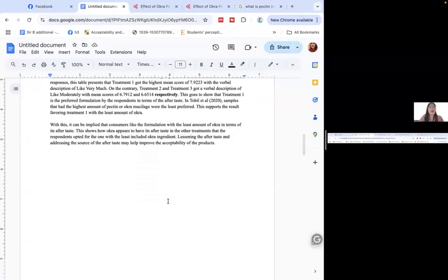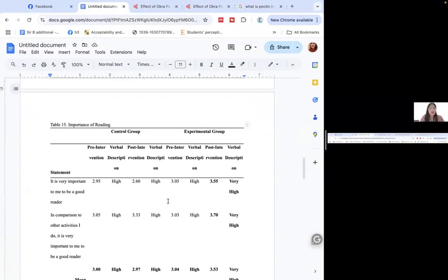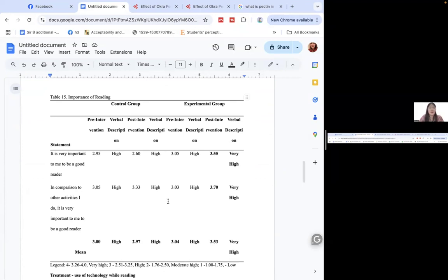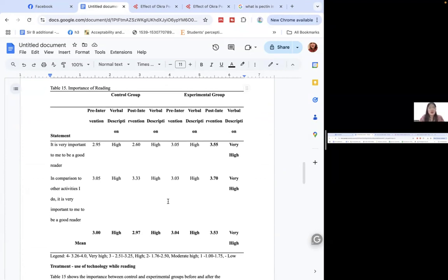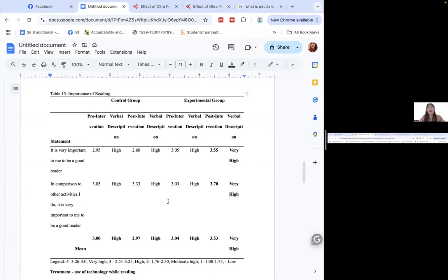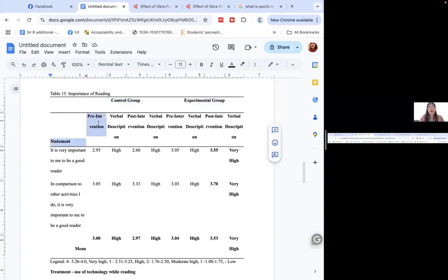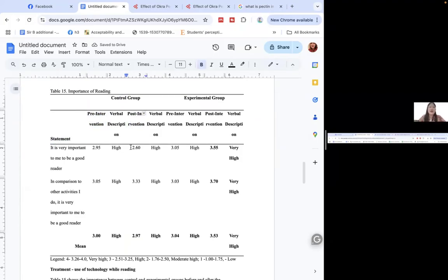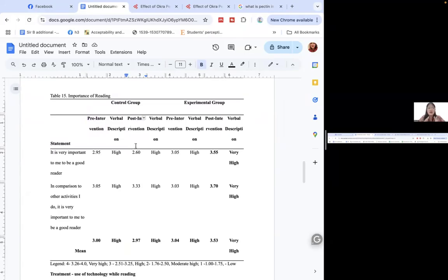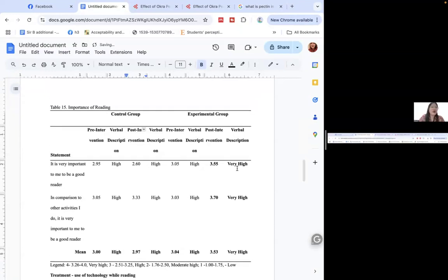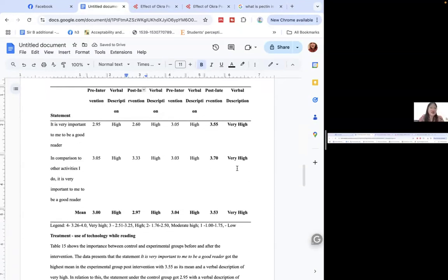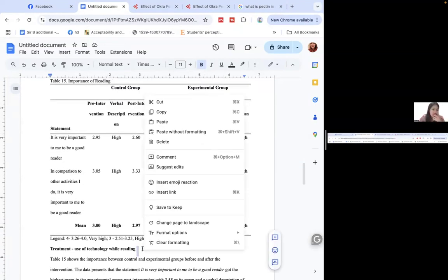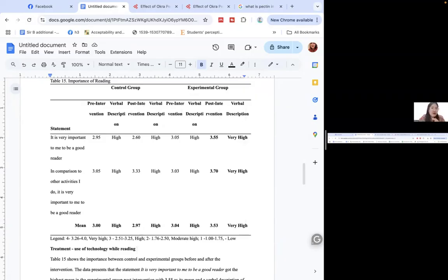Let's move on to the experimental. And actually you could also apply the approach for this to descriptive ones. So here we have the control group, experimental group, pre-intervention, post-intervention, and the corresponding verbal description. So this is quite tedious because it has lots of phases or interventions. But we can do this. For this, this is the statement: 'It is important, very important to me to be a good reader.'